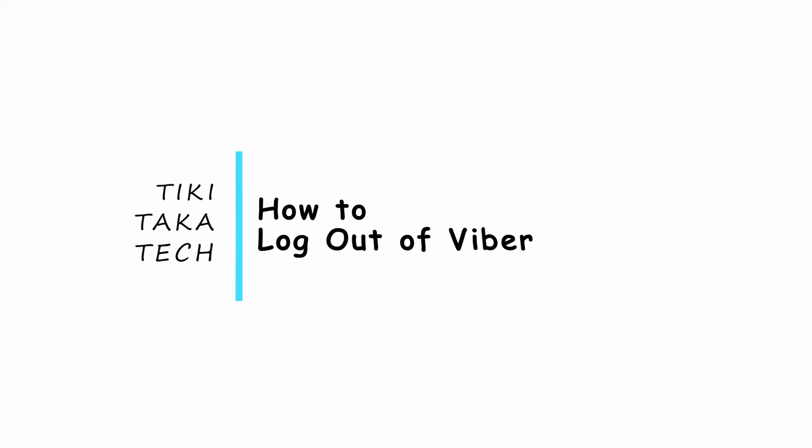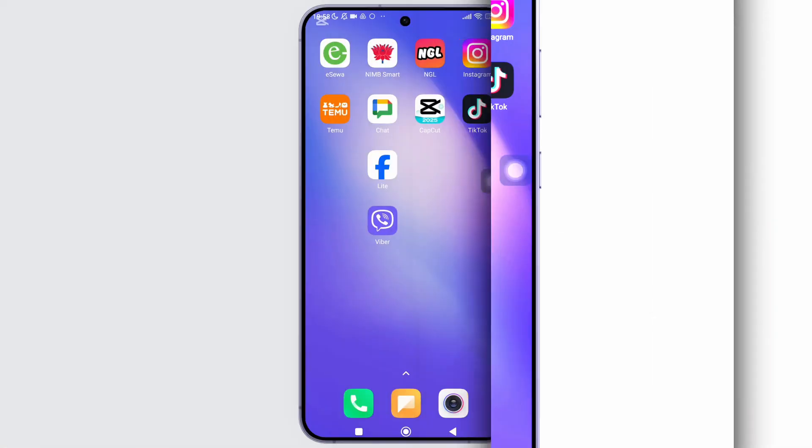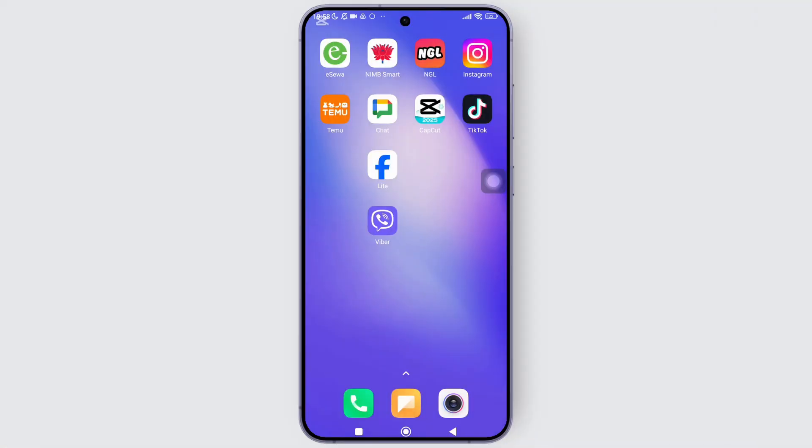How to log out of your Viber account. Hey everyone, welcome back to the channel. In today's video, I'll be showing you how to log out of your Viber account on your mobile device. So without further ado, let's get started.